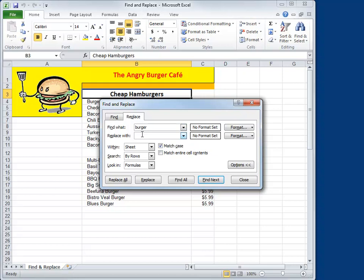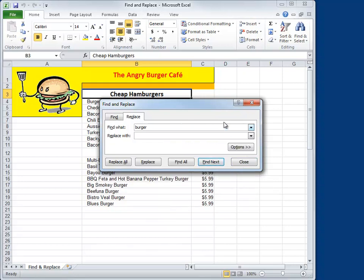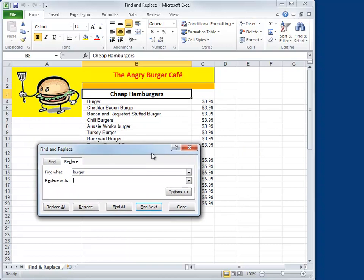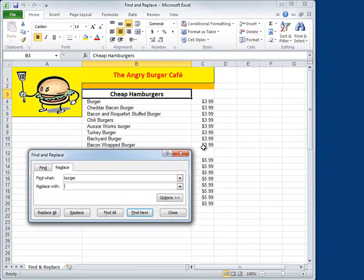The Replace tab allows you to take whatever you're looking for — in this case Burger — and replace it with something else. Well, I don't want to change my burgers, but I might want to change some prices. I'm going to uncheck Match Case and click the Options button to collapse the extra options. Let's say we want to take all our cheap burgers, the $3.99 burgers, and raise the price a buck. We'll type in the original price, $3.99 — and we don't have to type in the dollar sign, by the way — and we're going to replace it with $4.99. Now, of the two options, using Find Next with individual Replace is the safest way to do things.